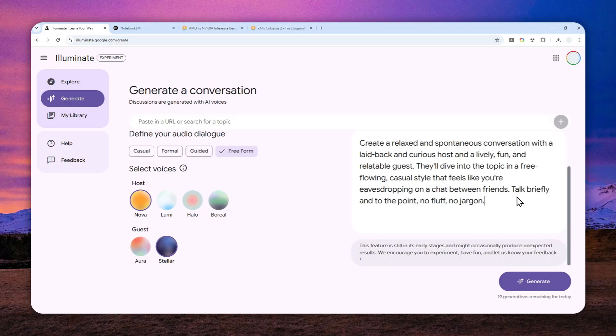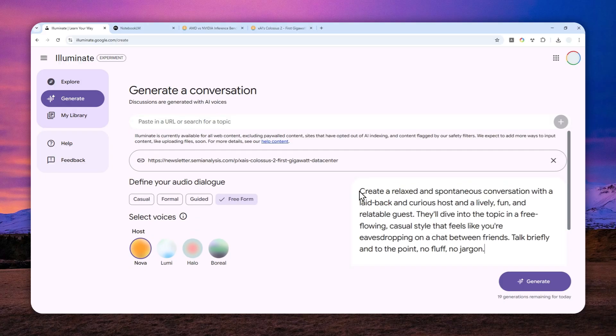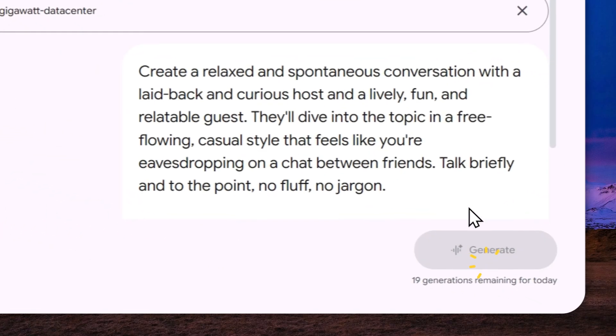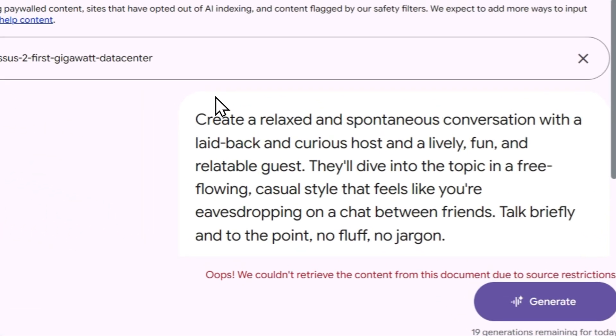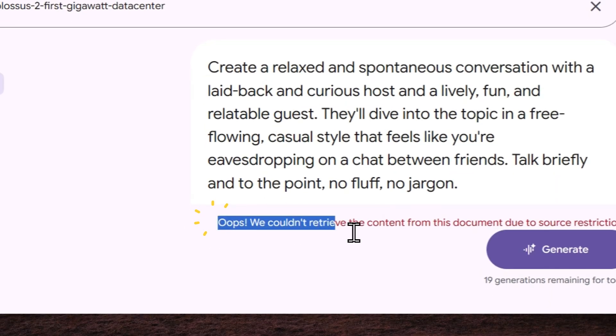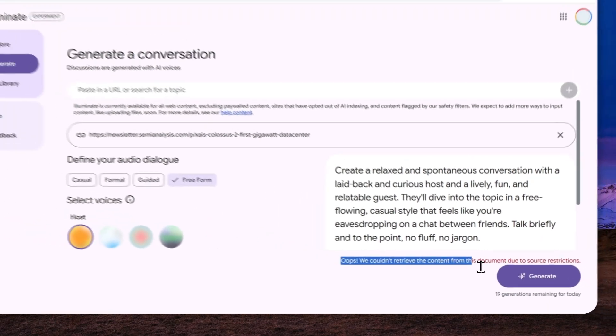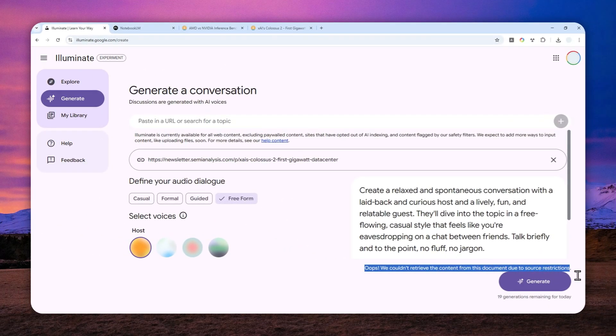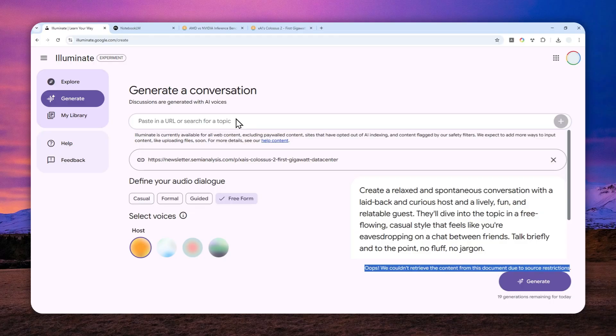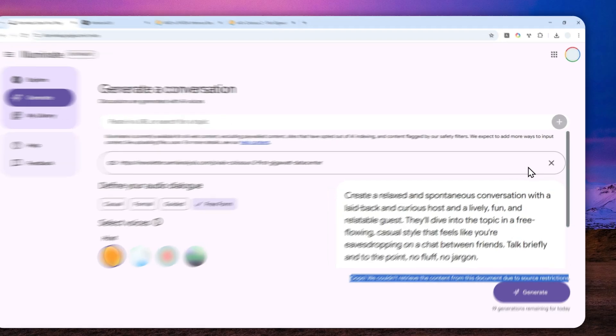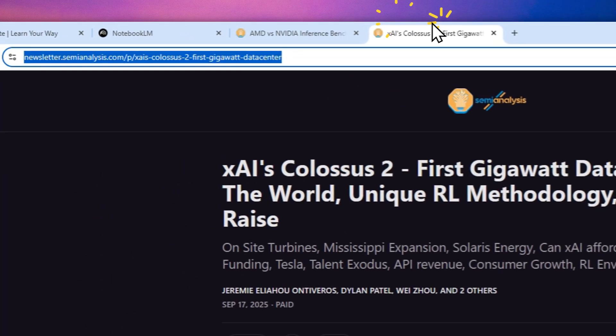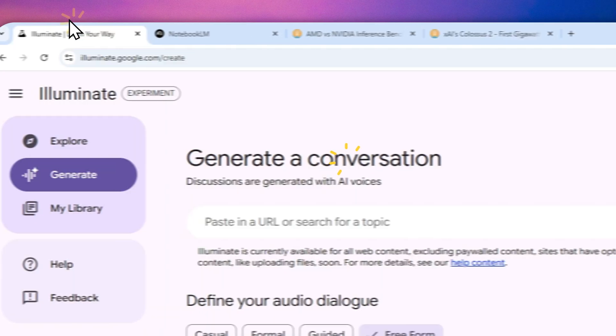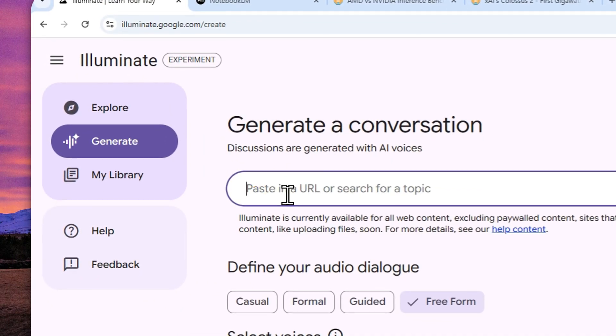That's it. Now when you're done with the topic or the URLs and also the audio and the voice, you can click generate. Okay, 'Oops, we couldn't retrieve the content from this document due to source restriction.' So apparently this website doesn't allow AI to access the content - it's a critical policy these days. So we have to use a different approach.